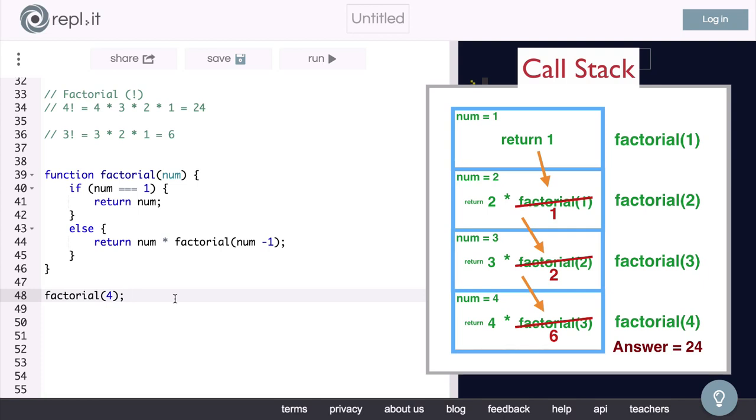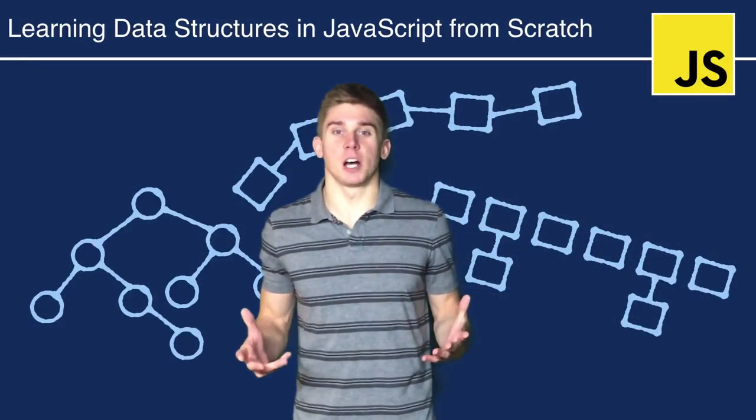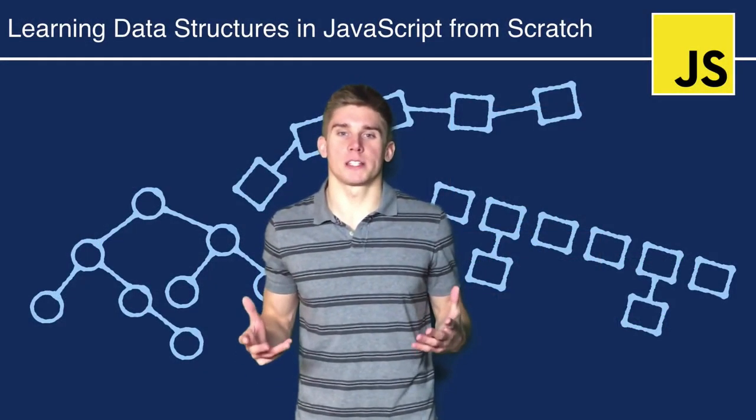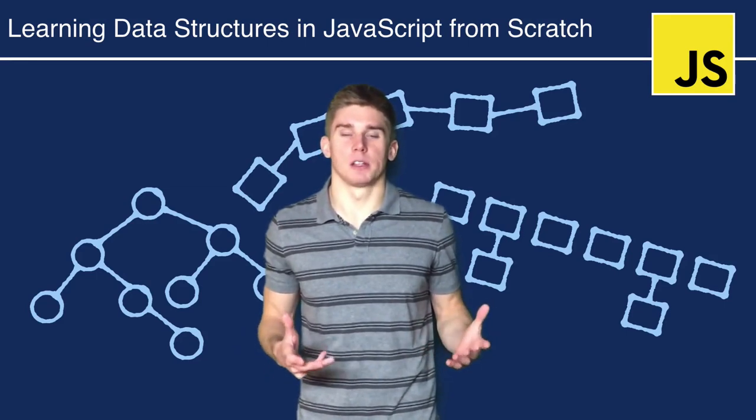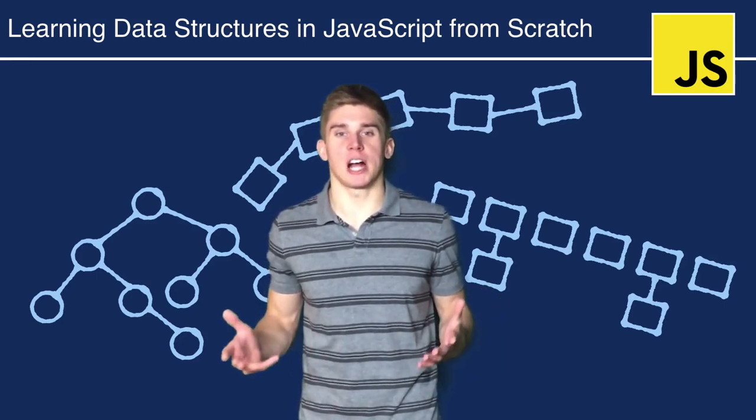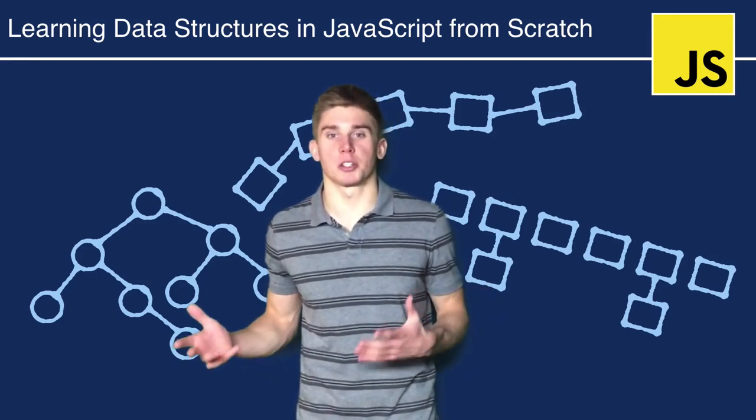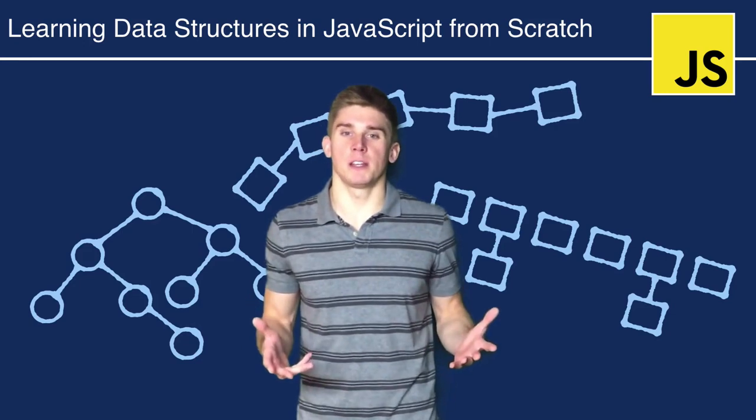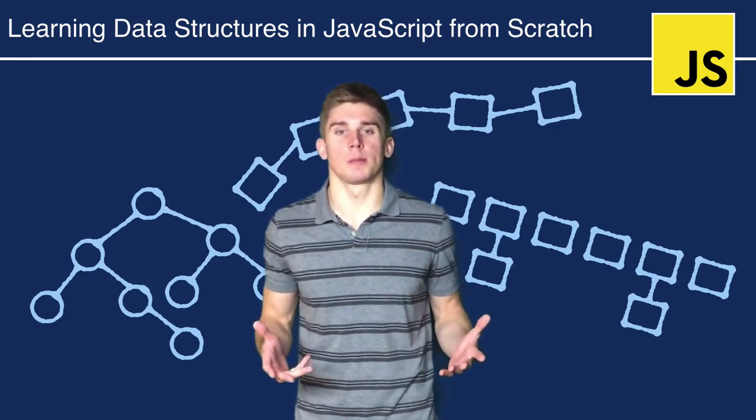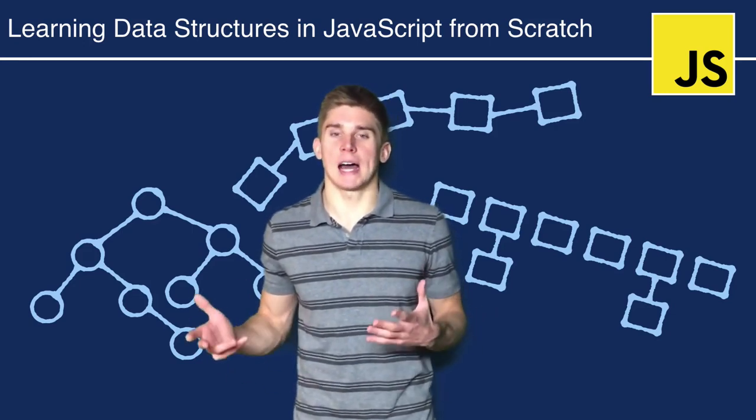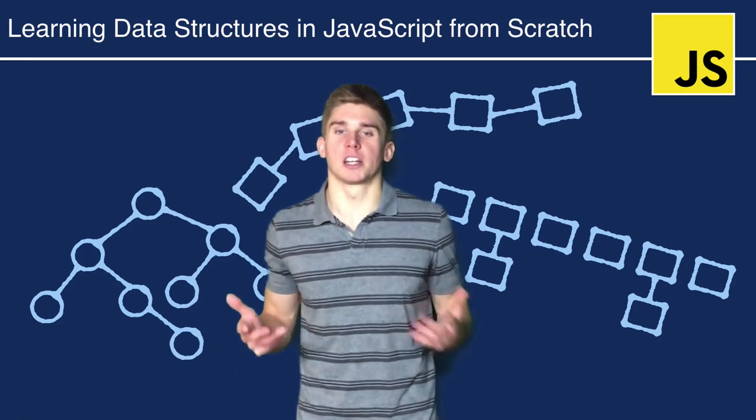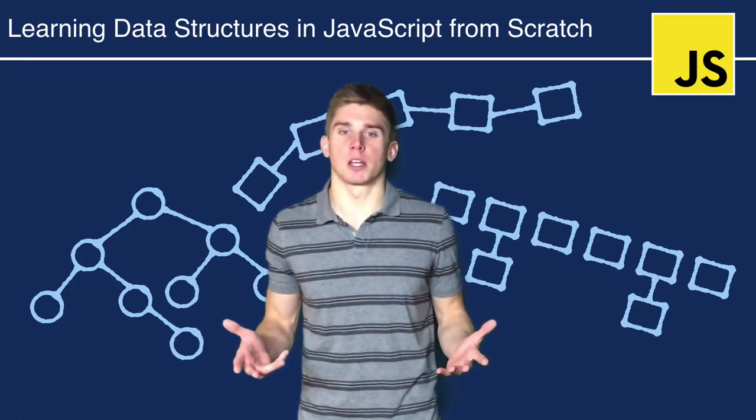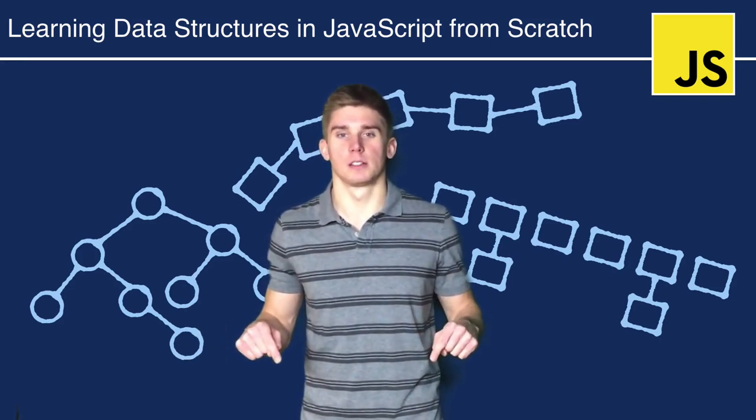Great, so now we know some recursion and we can build our binary search tree. Let's get started coding our binary search tree in the next video. This video is part of a course that I have on udemy.com called Learning Data Structures in JavaScript from Scratch. If you enjoyed this video and want to learn more about data structures and how to write them out in code, I encourage you to check out my course. The link is in the description below.